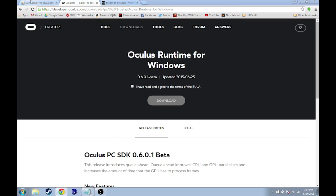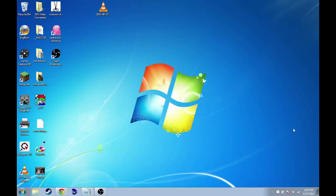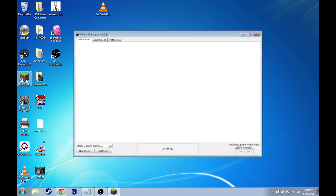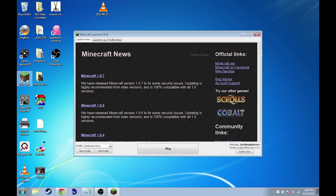So those are those two things. Once your Java is up to date and you have the Oculus Runtime installed on Windows, we still can't put Minecrift on just yet.